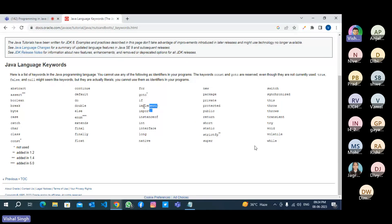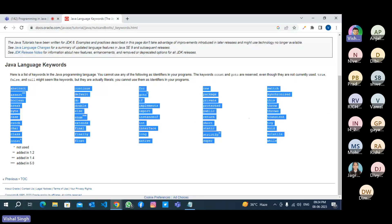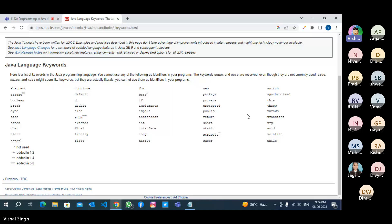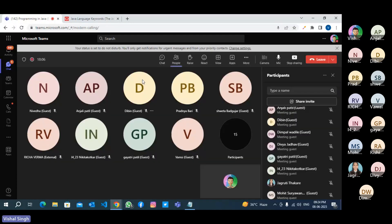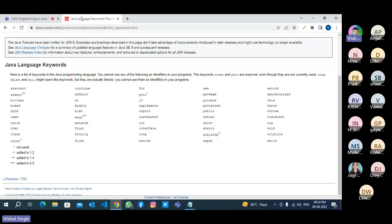Every reserved keyword has a specific meaning. If you want to perform a specific task, you have to use the specific keyword. For is reserved for a specific purpose, package is reserved for a specific purpose, return is reserved for a specific purpose.